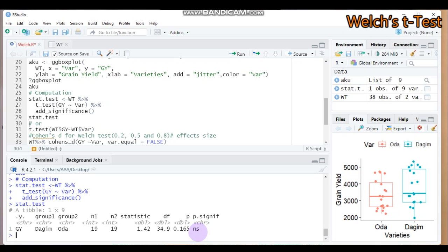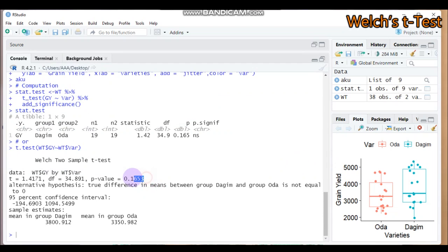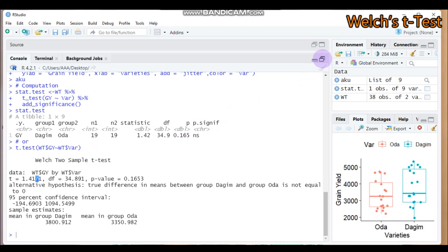Alternatively, you can use the second method: the t.test function, indicating grain yield as explained by variety. If you type this, it yields the same result. The p-value is 0.165 and the t-statistic is 1.417, which rounds to 1.42. Both methods yield the same result.